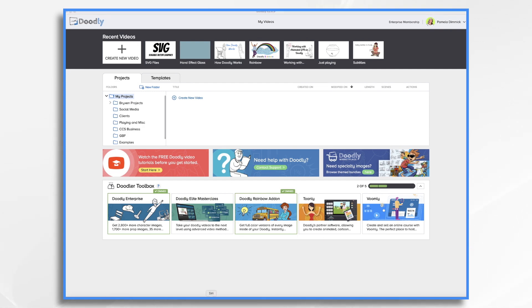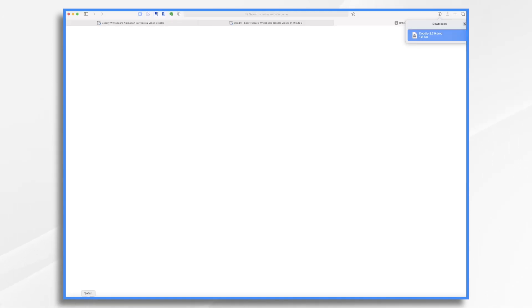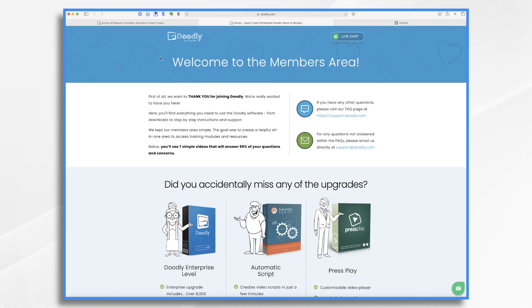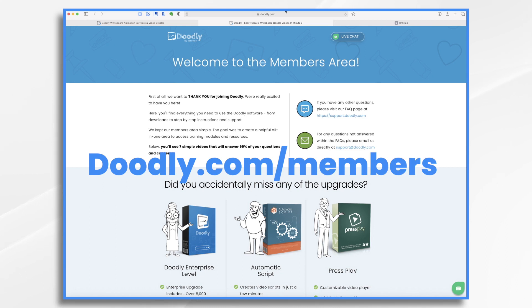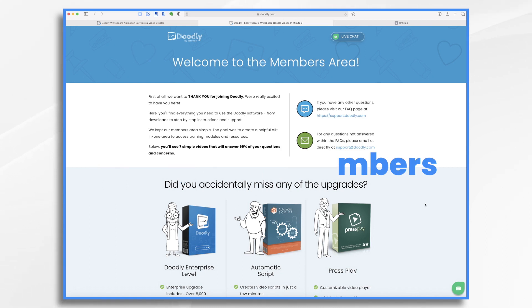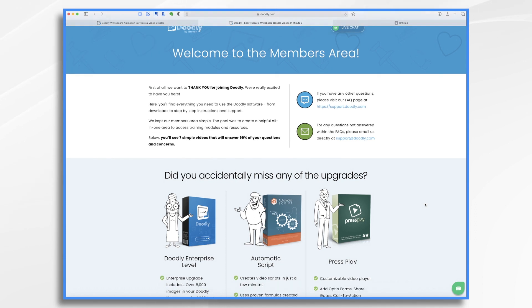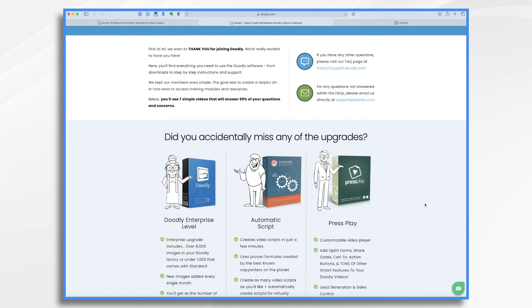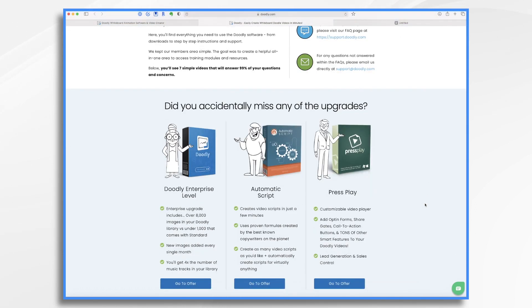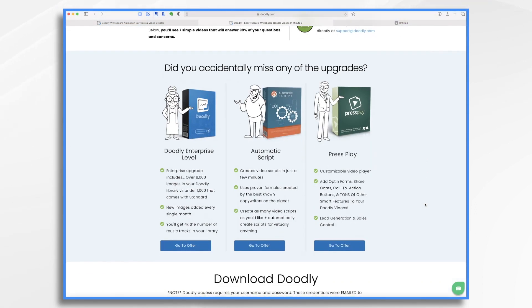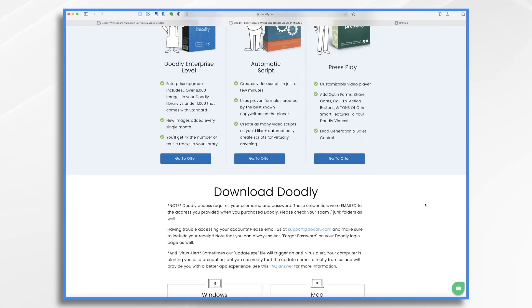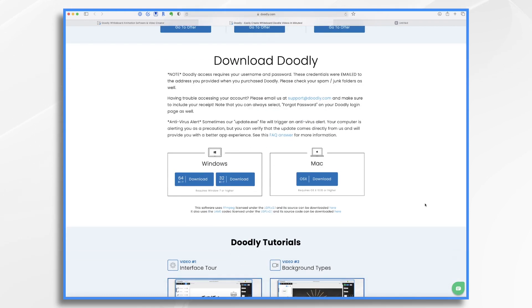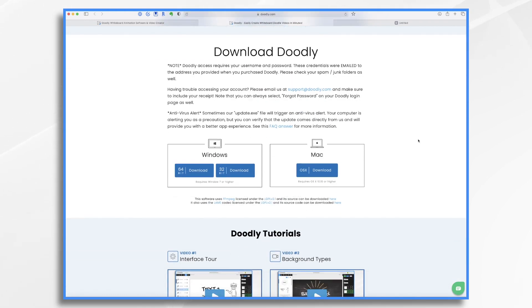In addition to the Welcome email, you can download Doodly by going to doodly.com/members. This is the Doodly members area. And it has those same links that were found in your Welcome email. Let's scroll down. Download Doodly. So here, once again, you can download your Windows options and your Mac option.